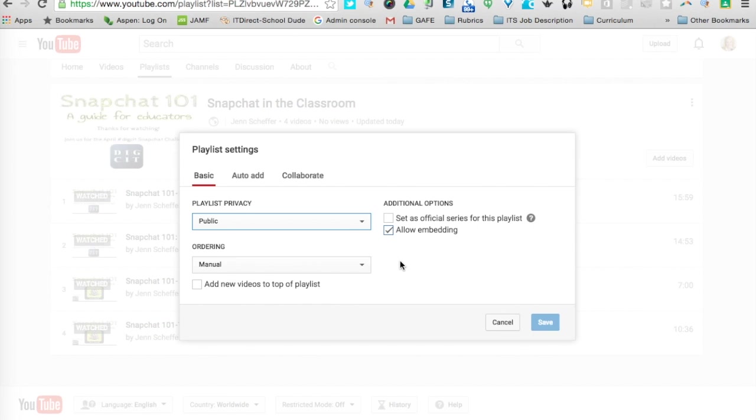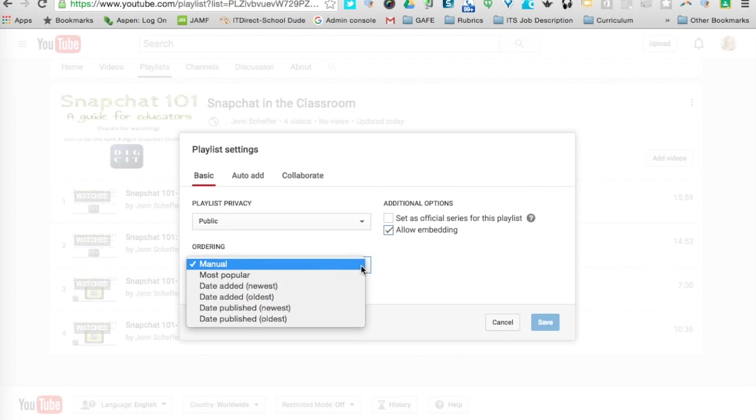The other thing I can do is control how the playlist videos appear. The default setting is manual, but if I click that drop-down, I can change the ordering by most popular or the date that I add the video, either by newest or oldest, or the date that I publish the video by newest or oldest.